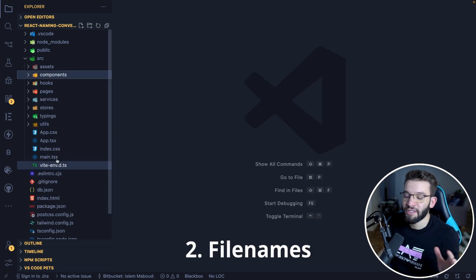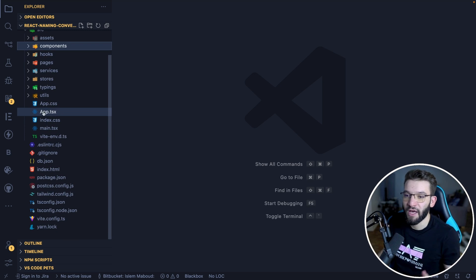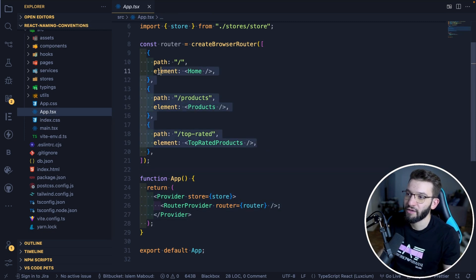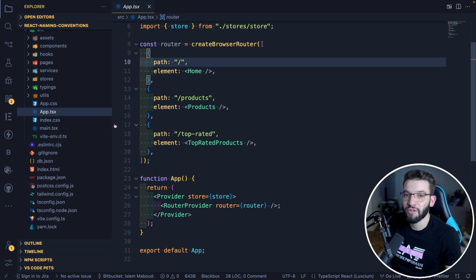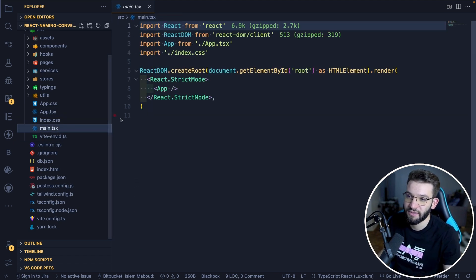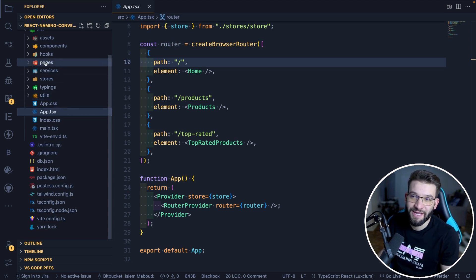For file names, it depends on the type of file. For example, App.tsx exclusively uses PascalCase because it's the entry point for our application — where the router and providers live. But other than that, about 90% of the time you want to use camelCase, like main.tsx. I would always suggest using camelCase for file names outside the pages folder.